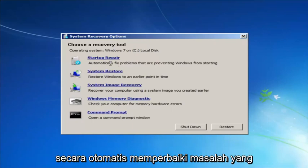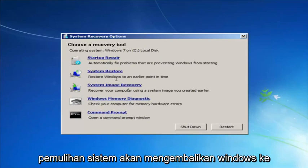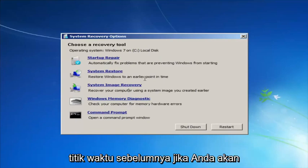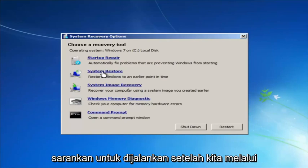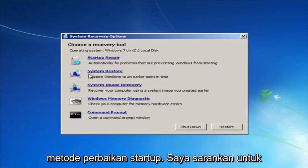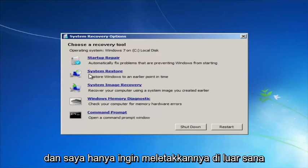Startup Repair will automatically fix problems that are preventing Windows from starting. System Restore will restore Windows to an earlier point in time. If you run the System Restore method — which I recommend running after we go through the Startup Repair method — I recommend going back to the most recent restore point.